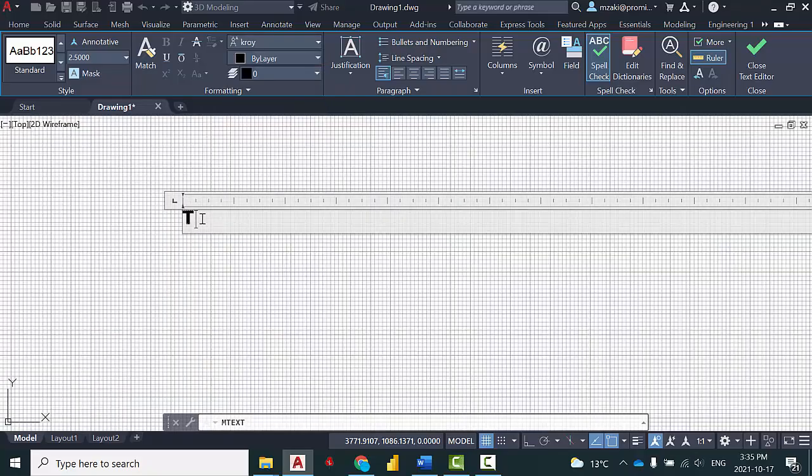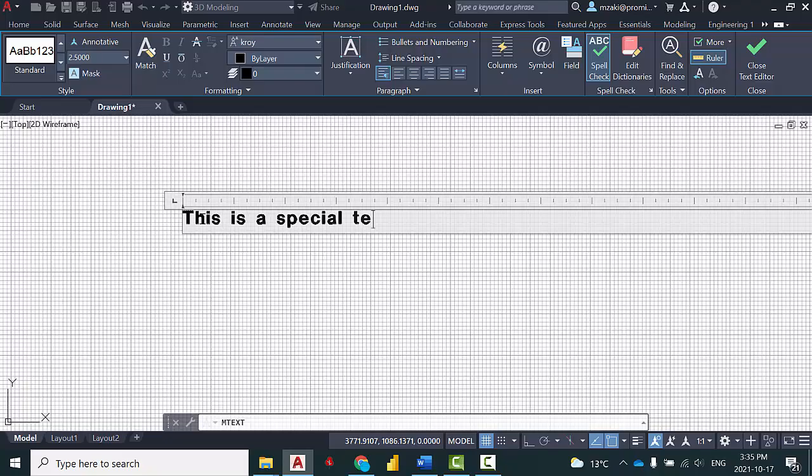And there you have it. Now you can use this font to write whatever text you want. Thank you.